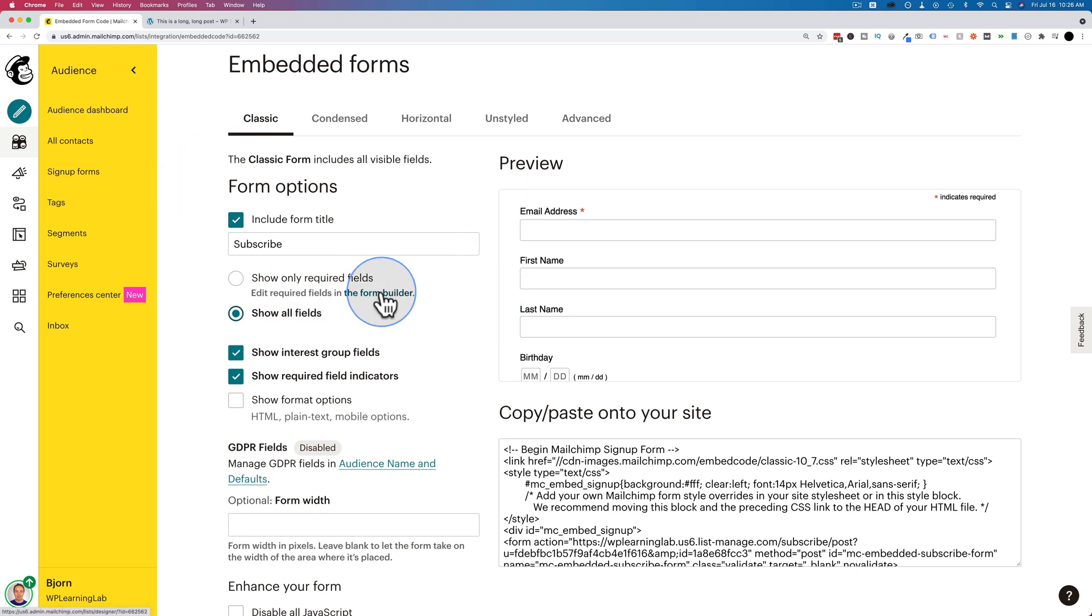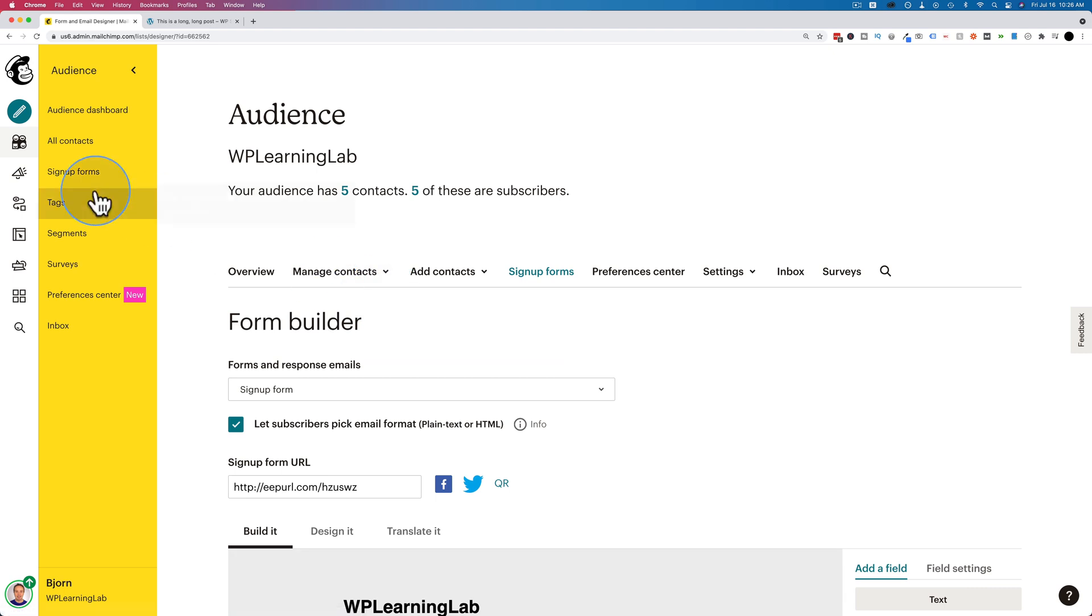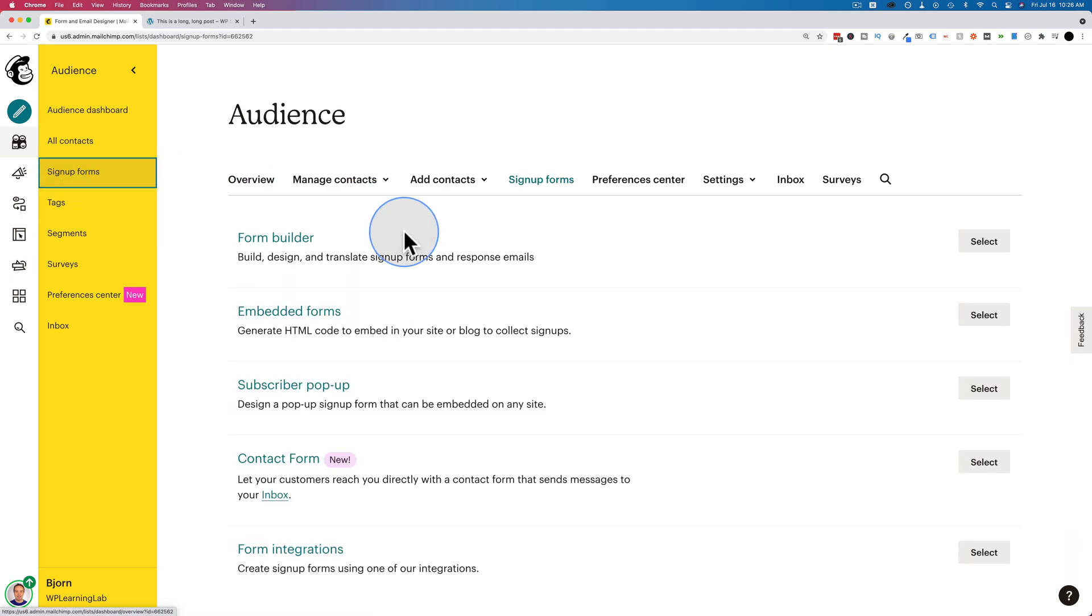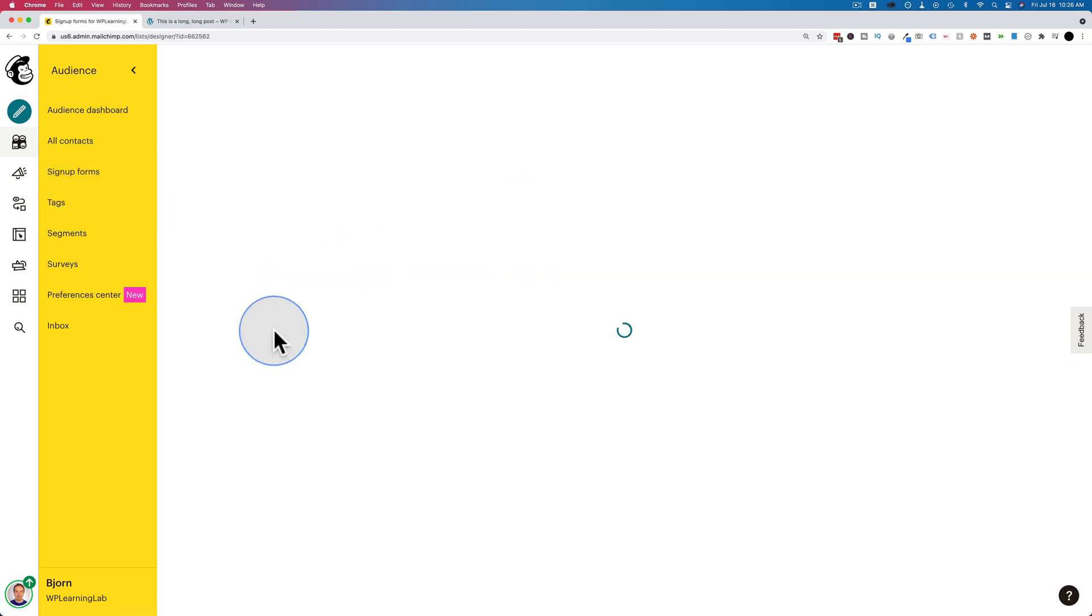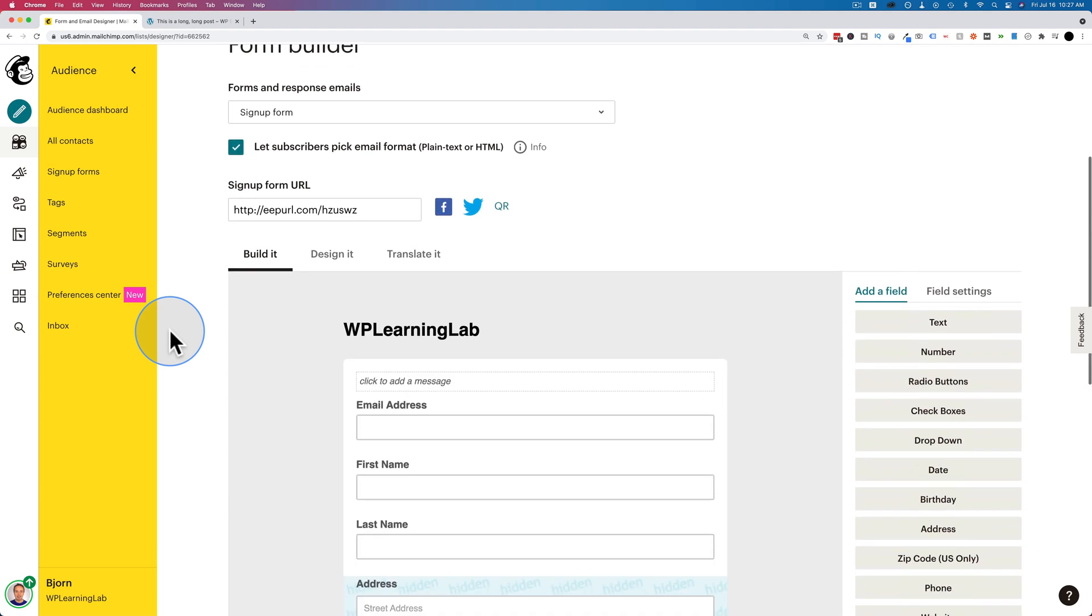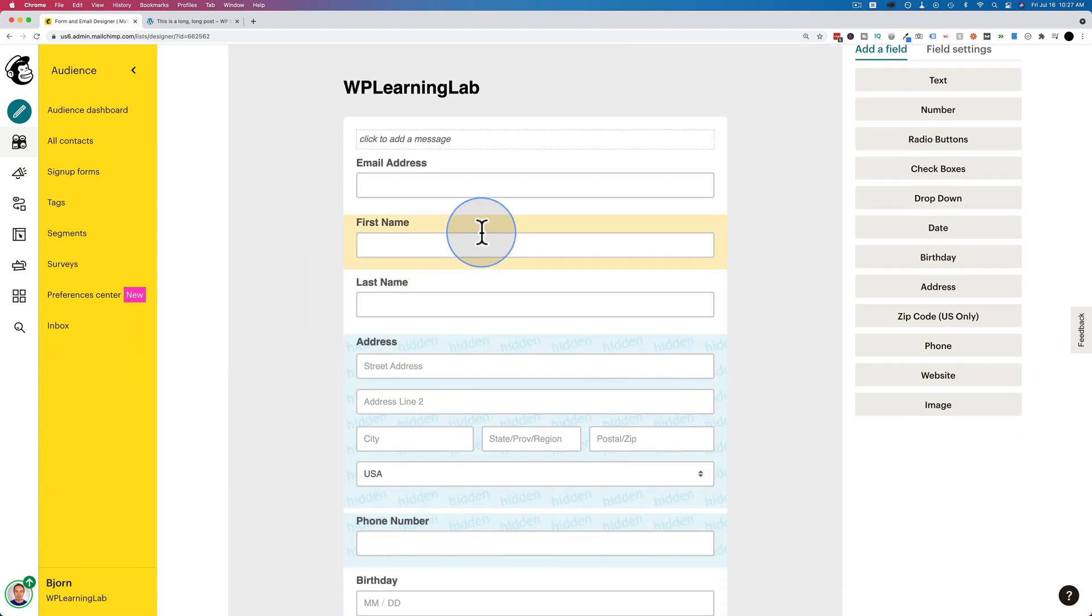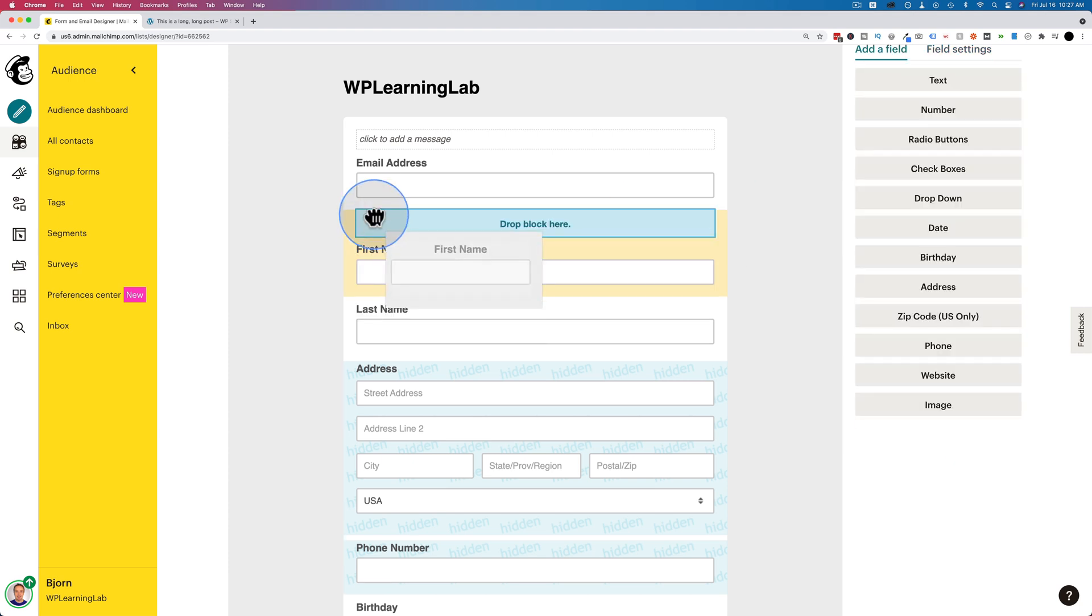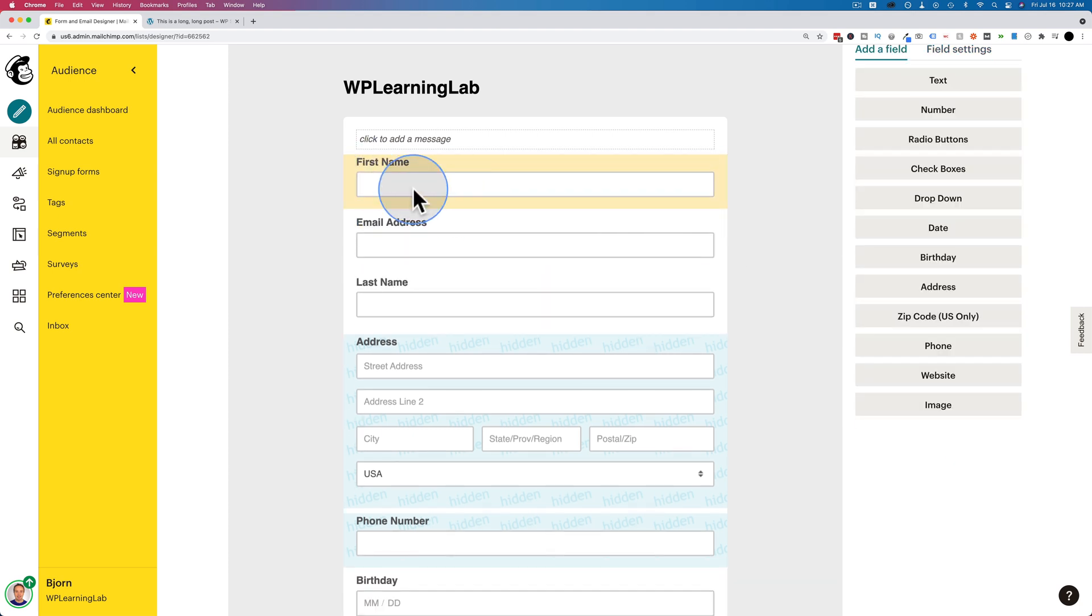You can click this link right here. It takes us to the form builder. This is the same builder you get to if you go to signup forms, and then form builder. And then in here, we can make first name required. Let's move that up above email address. So first name is first, then email address.